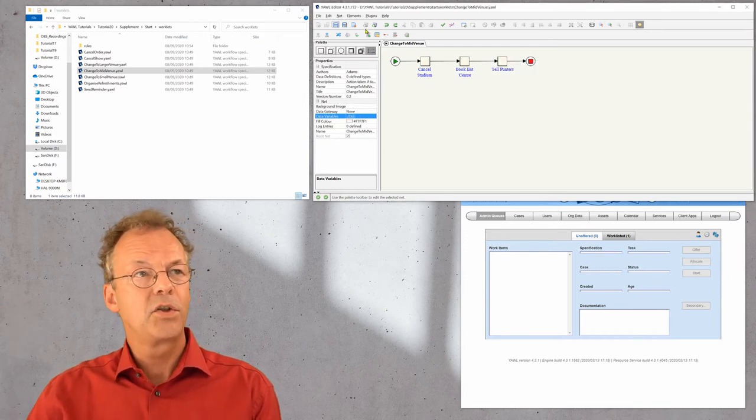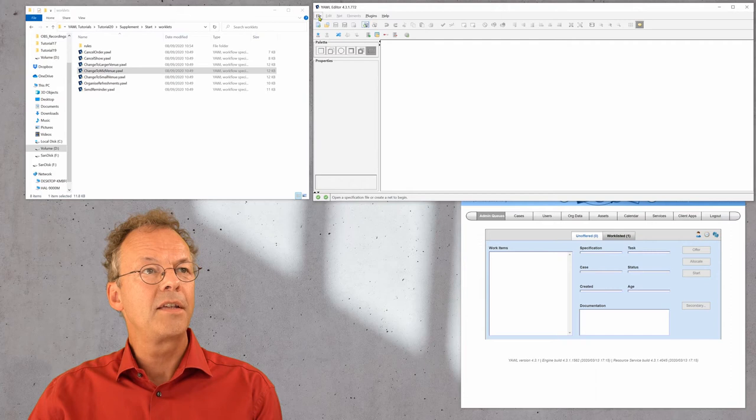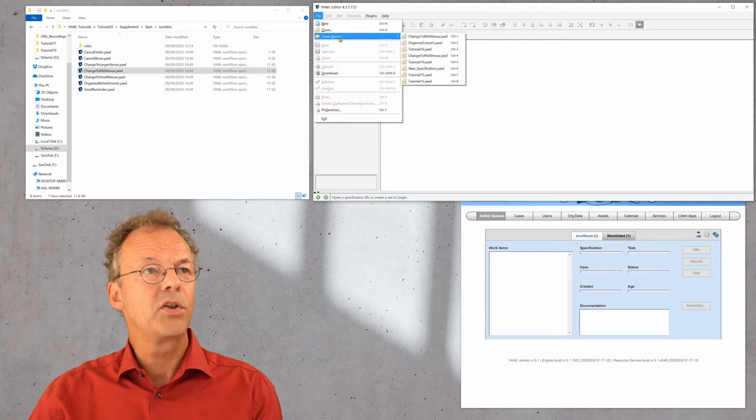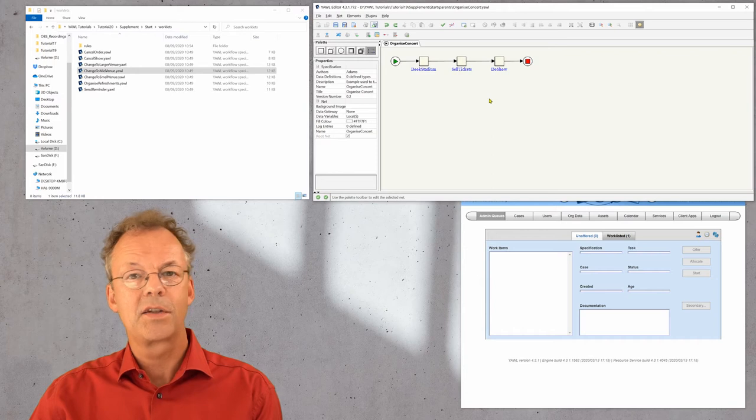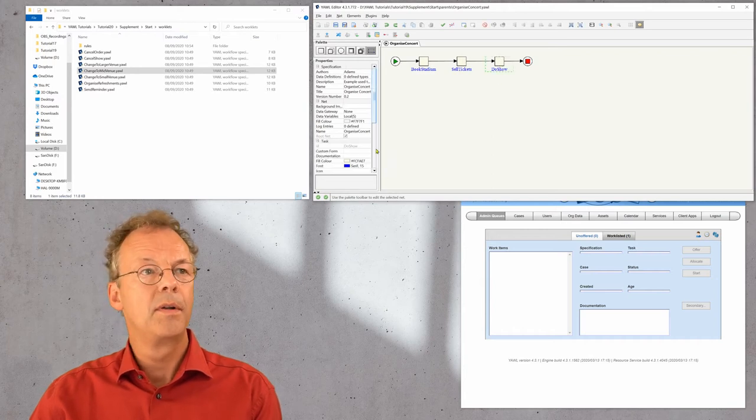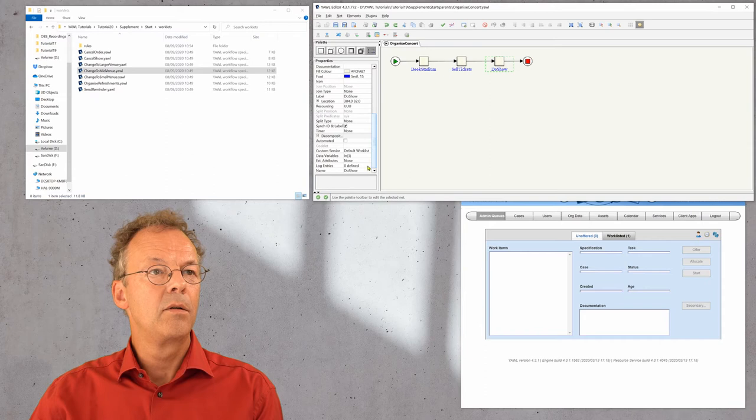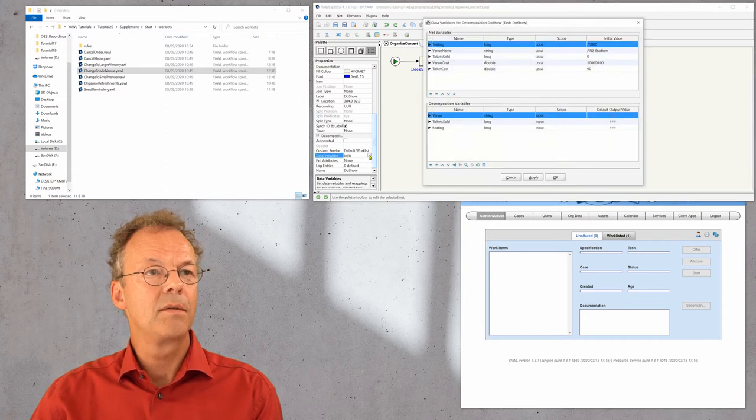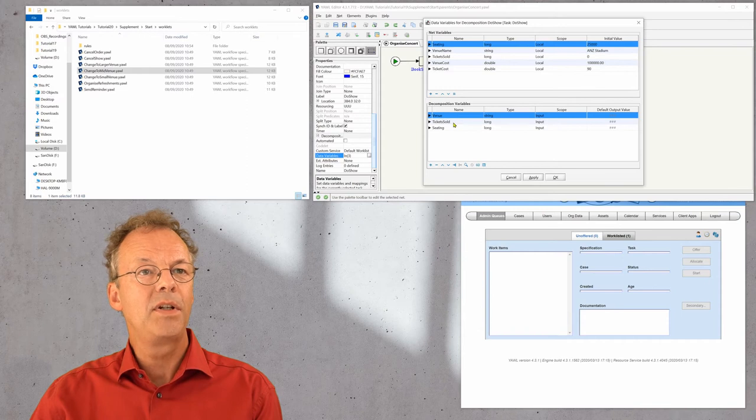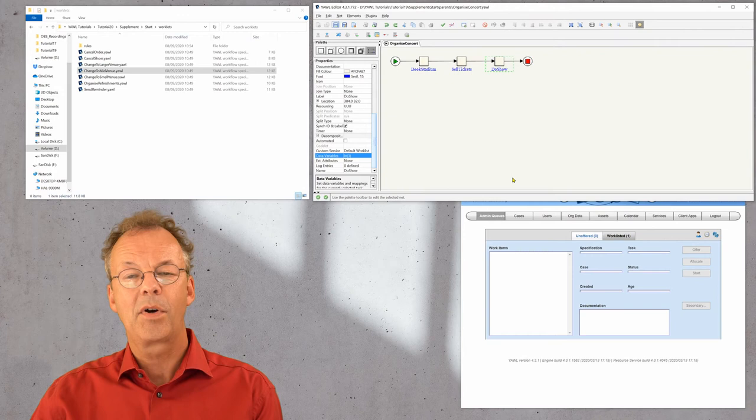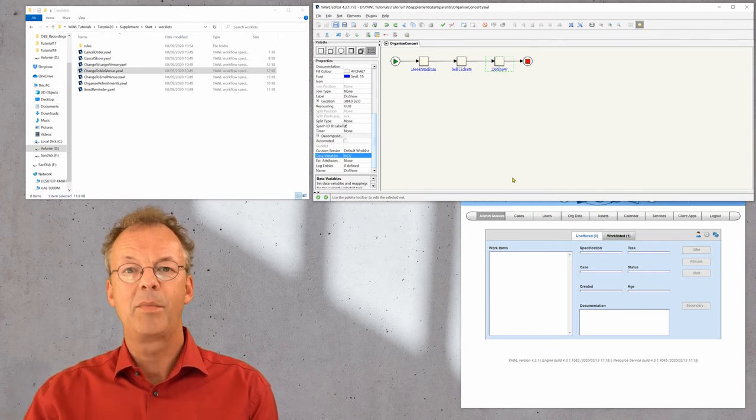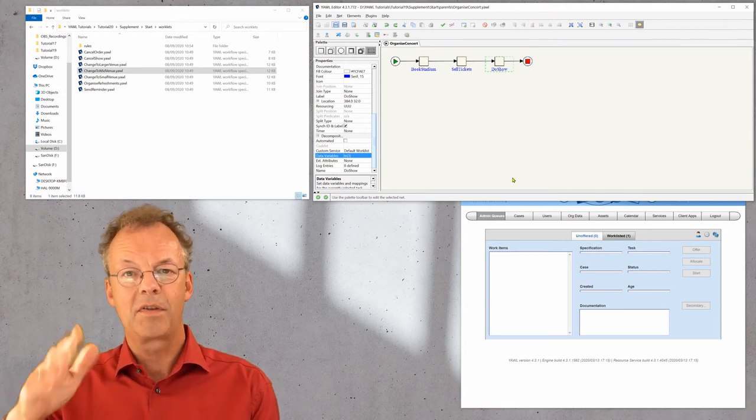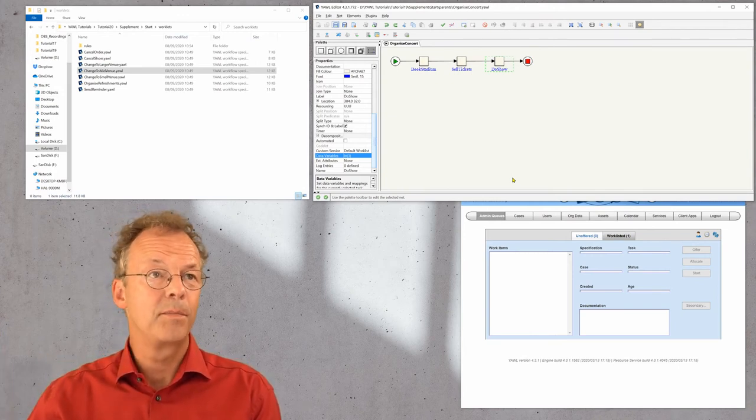Looking at the parent specification, organized concert, we look at DoShow and what kind of parameters we have here. We can see that we have venue, tickets sold and seating. So these are the parameters. And if they have the same name as in the worklet, they are passed through.